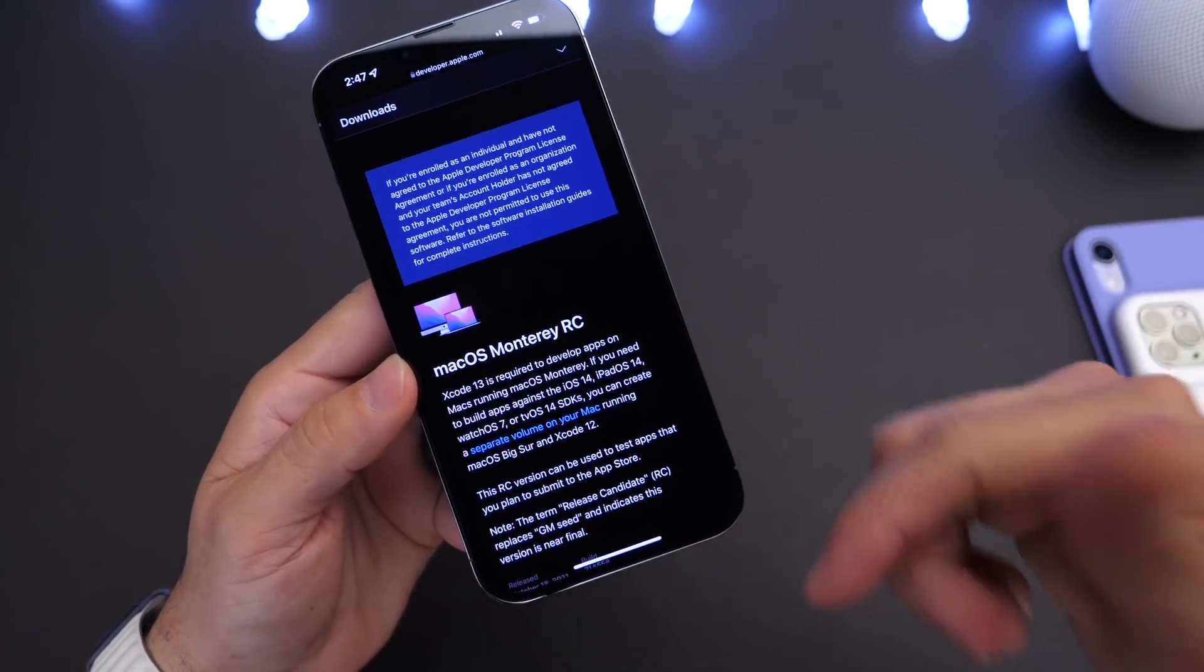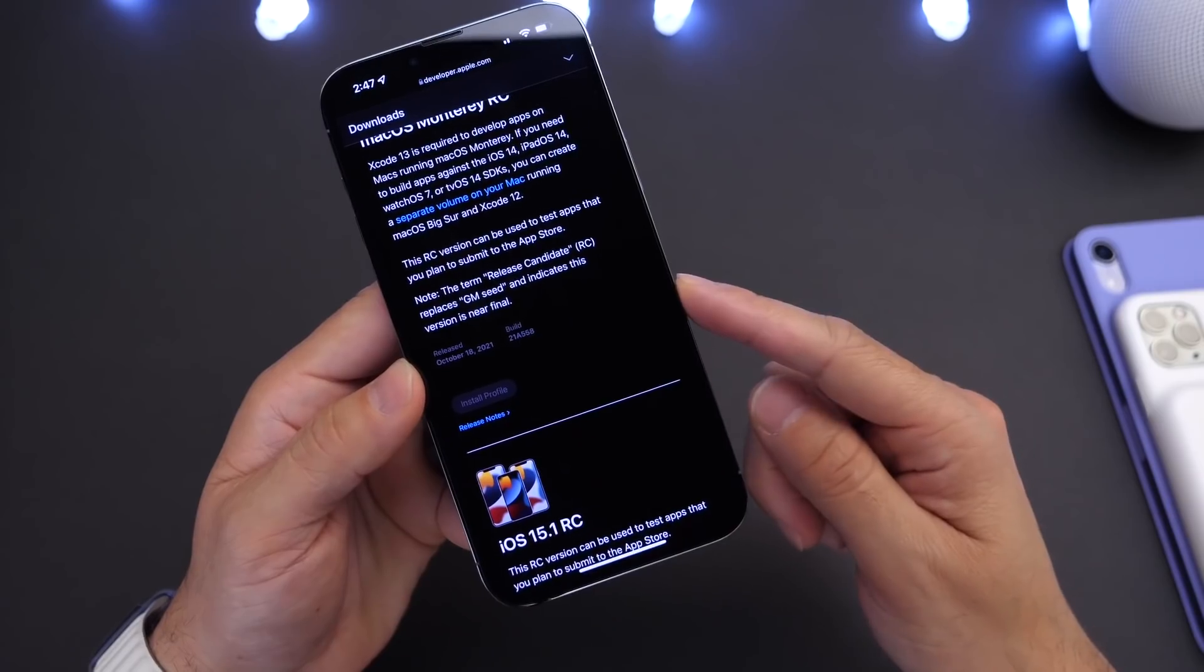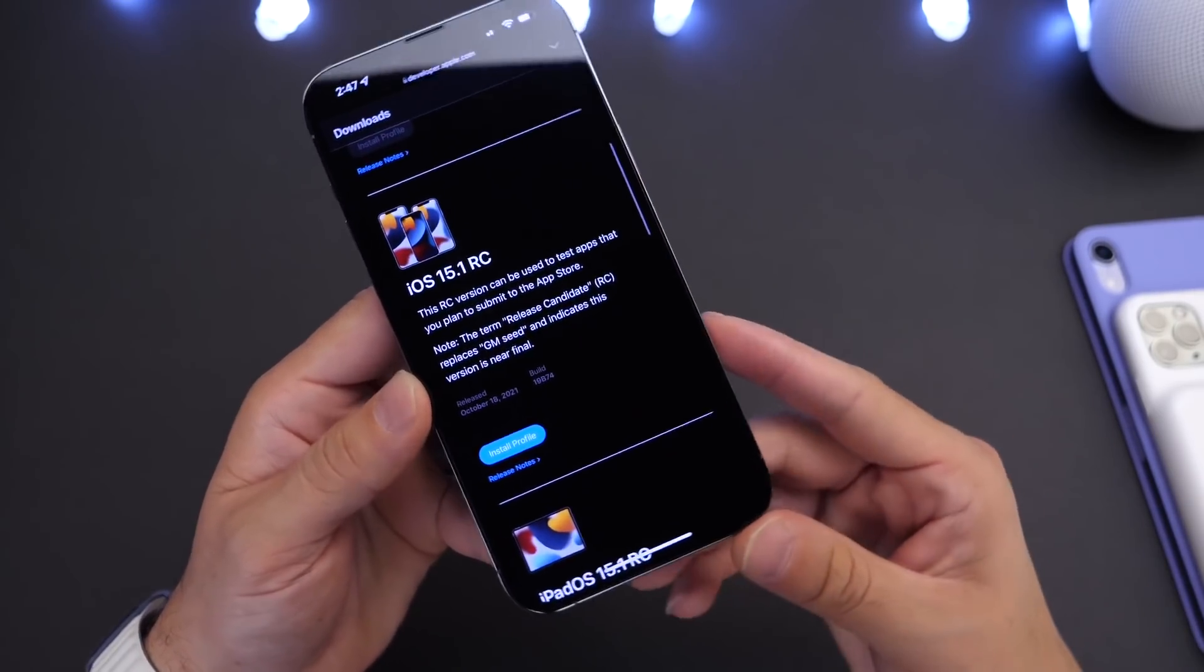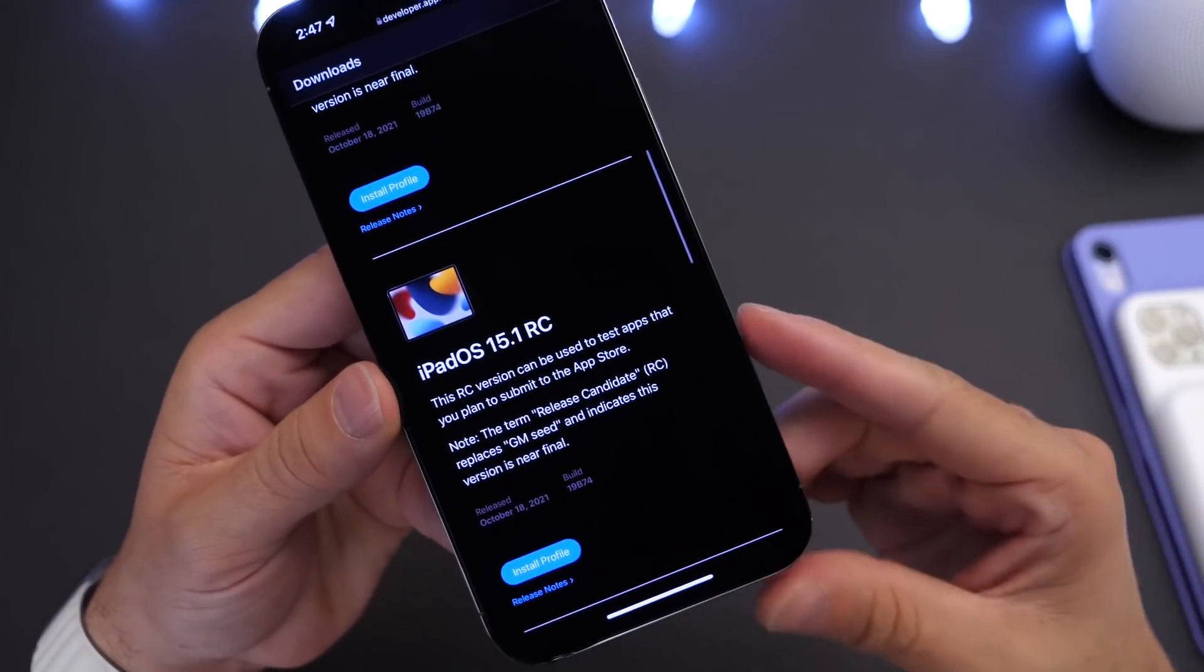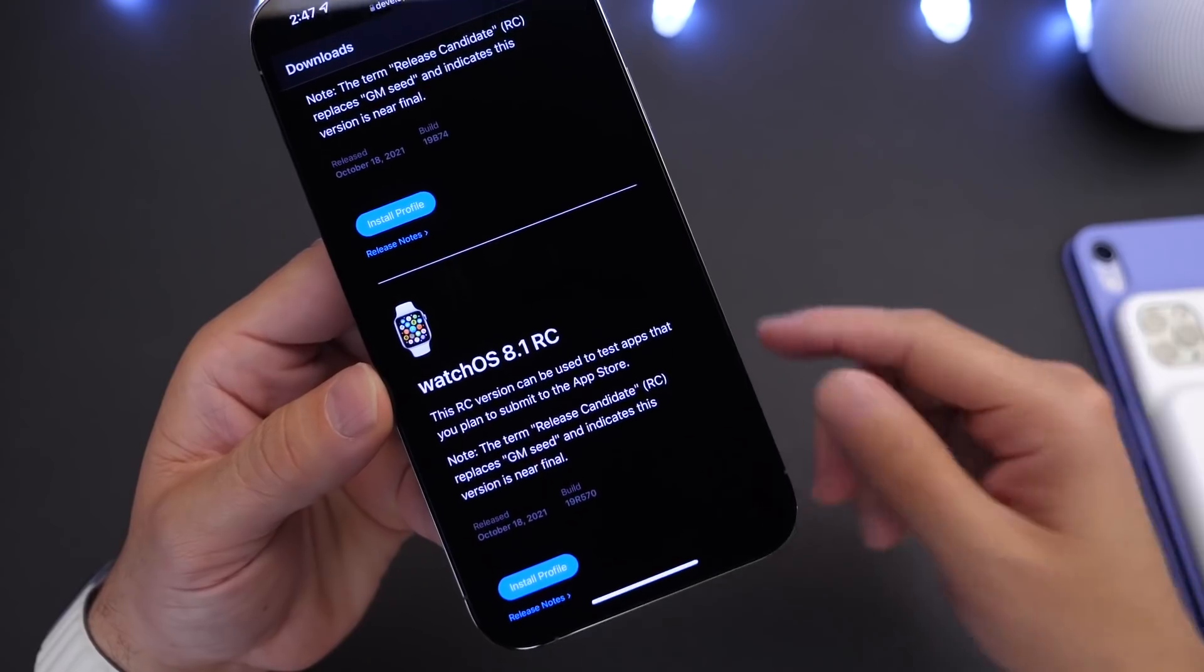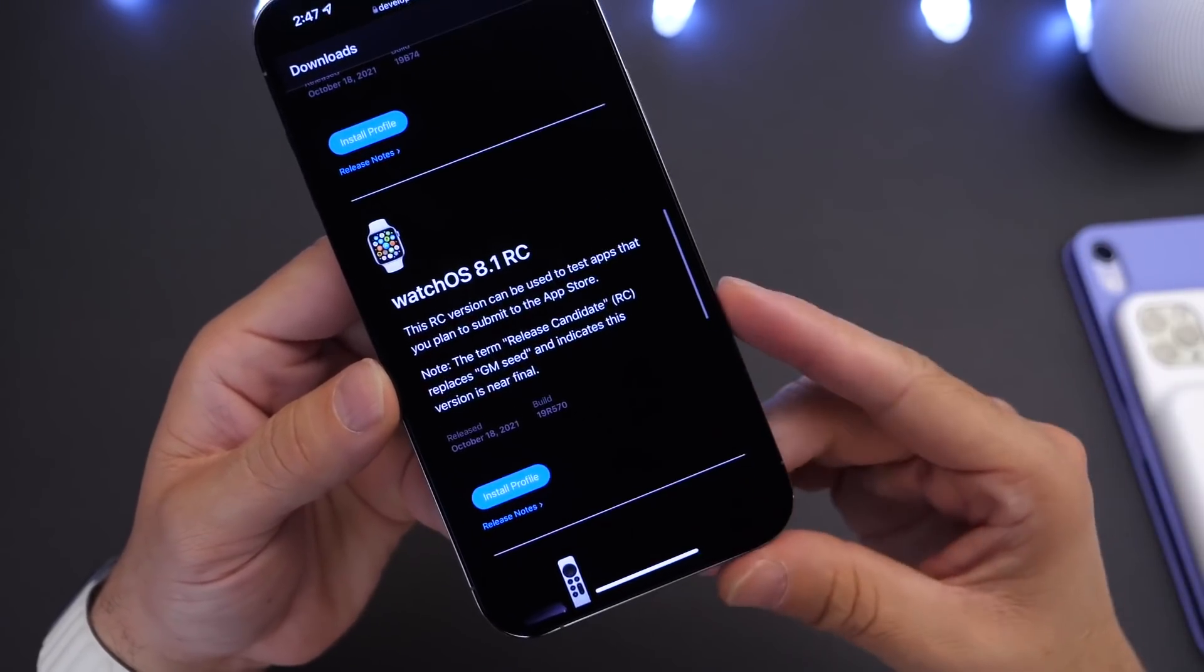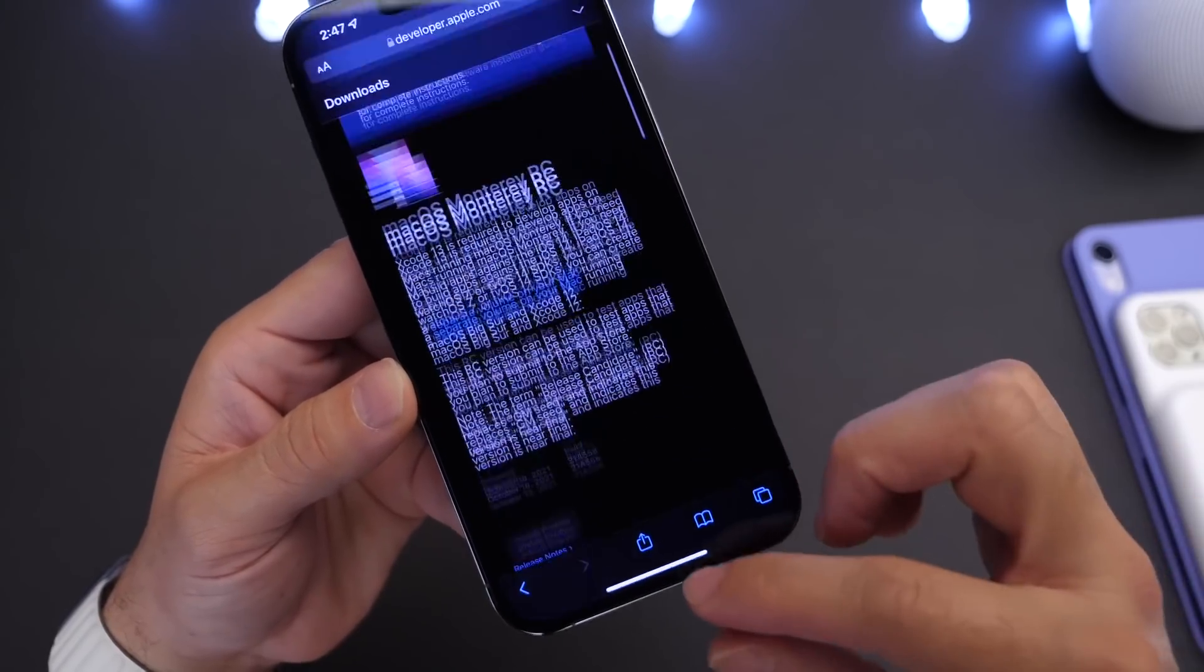Now today Apple also released macOS Monterey RC. macOS Monterey will be released here shortly as well to the general public. As I mentioned, iOS 15.1 RC has just been released. iPadOS 15.1 was also released for developers and public beta testers alike, and watchOS 8.1 RC has been released, and of course tvOS 15.1.